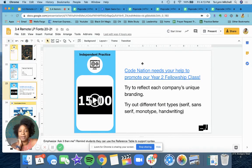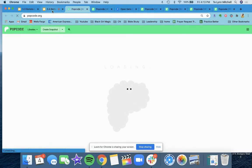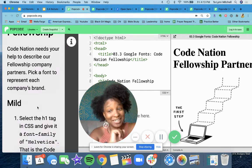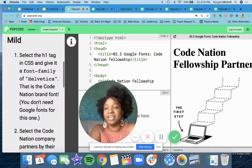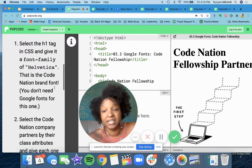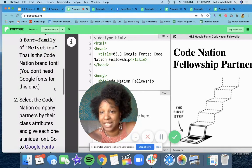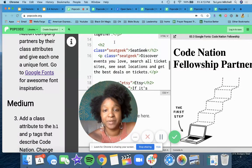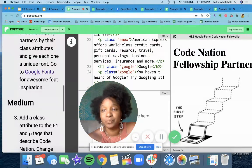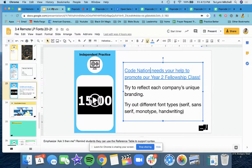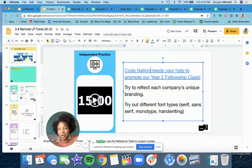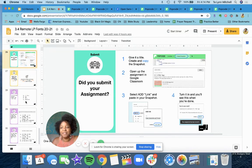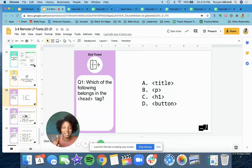Your job in the independent practice is to help promote the Fellowship class. Once you've done this class, you go on to Fellowship One, and then after that Fellowship Two. CodeNation needs your help. You're going to select the H1 tag in CSS and give it a font family of Helvetica — you don't need Google Fonts for that, you can just put the name Helvetica. Select the company partners by their class attributes, which include SeatGeek, Etsy, Amex, and Google, and give each of those a unique styling. Once you've done that, please do not forget to submit your work in Google Classroom by copying the link and submitting it. Then complete the exit ticket questions in your Google Classroom. Thank you so much.